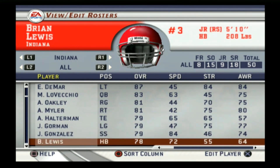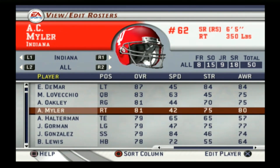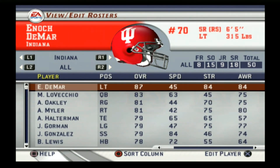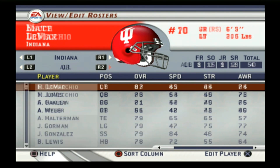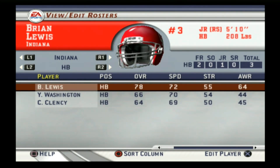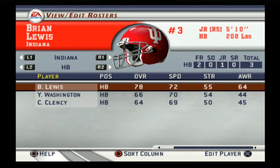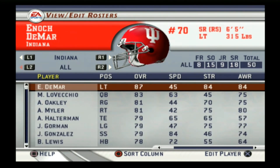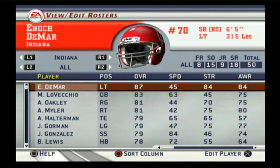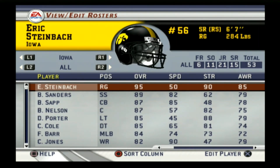On to Indiana. Their top player was the left tackle, and their quarterback was Matt Livecchio — I remember him a little bit. Not really recognizing many other names here for Indiana. They were a B minus. The running back was Brian Lewis.